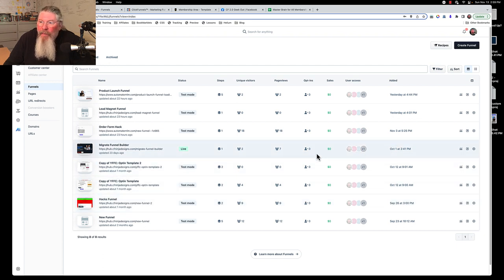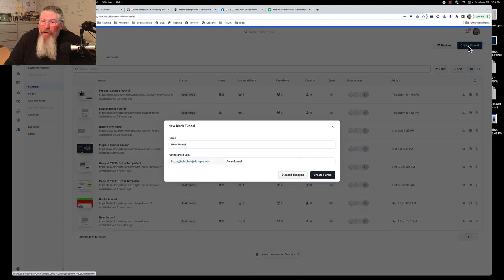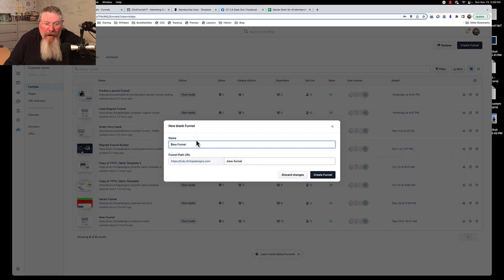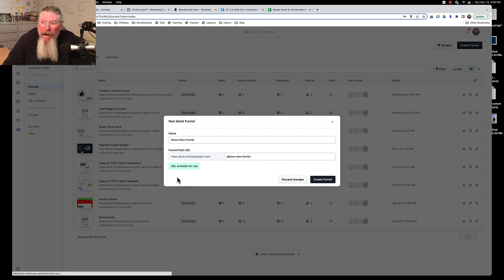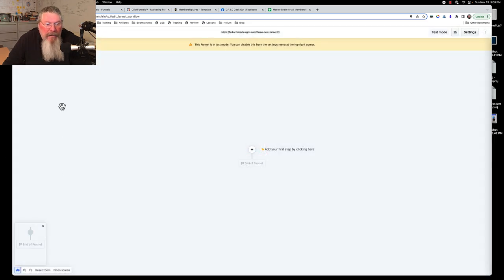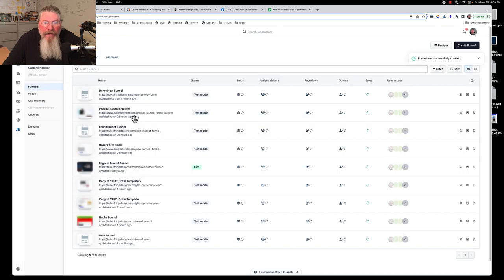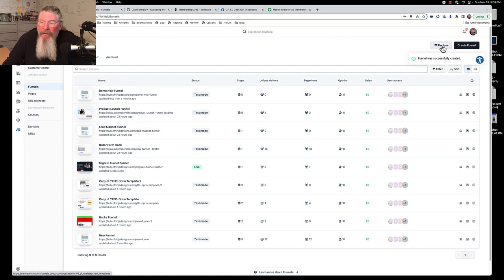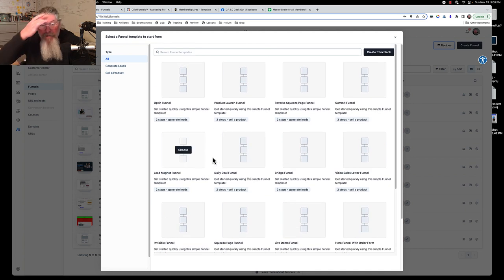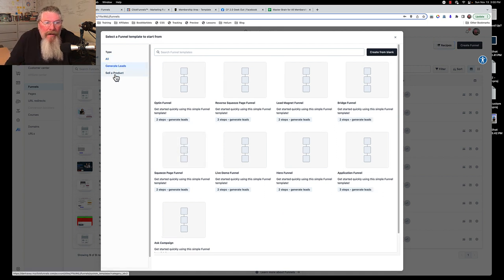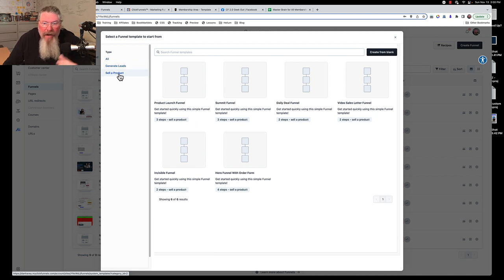You can sort in any way you'd like, choose two different views — squares or lines — and customize which columns appear on this page, such as the date and time added. To create a new funnel, click the create button, give it a name — we'll call this 'Demo New Funnel' — and as you type it will automatically populate the path field as well. Then you can create that brand new funnel, though we're not quite ready to go there yet.